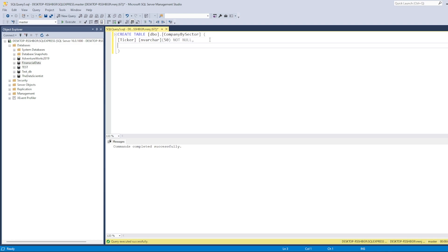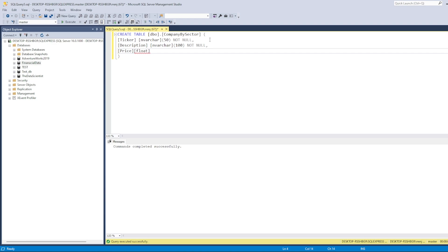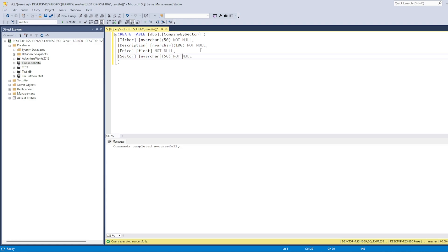Similarly, we have 'description' as NVARCHAR(100) NOT NULL — a bit more characters allowed. Then 'price' as FLOAT NOT NULL — float is a numeric data type and doesn't need a character limit. Finally, 'sector' as NVARCHAR(50) NOT NULL. This is the syntax for creating the table columns.